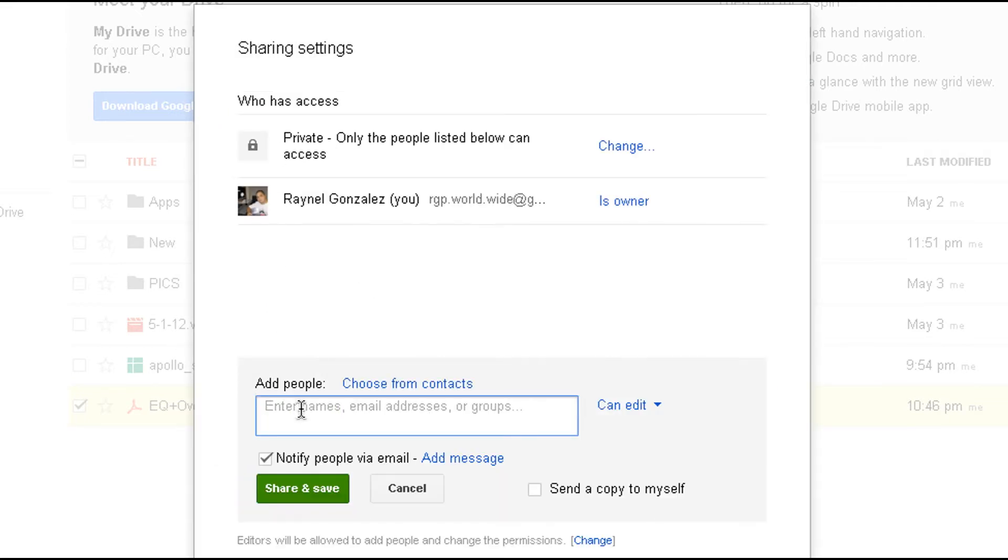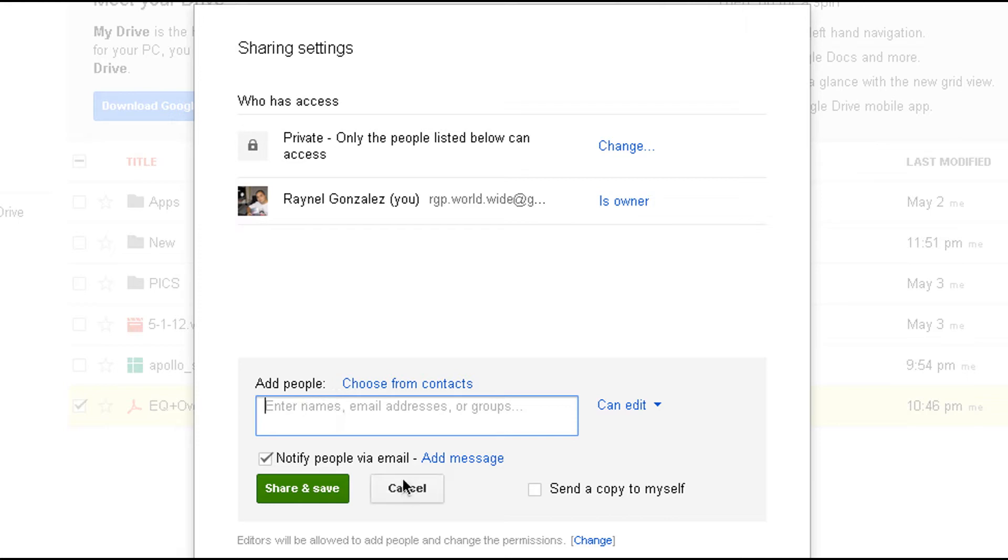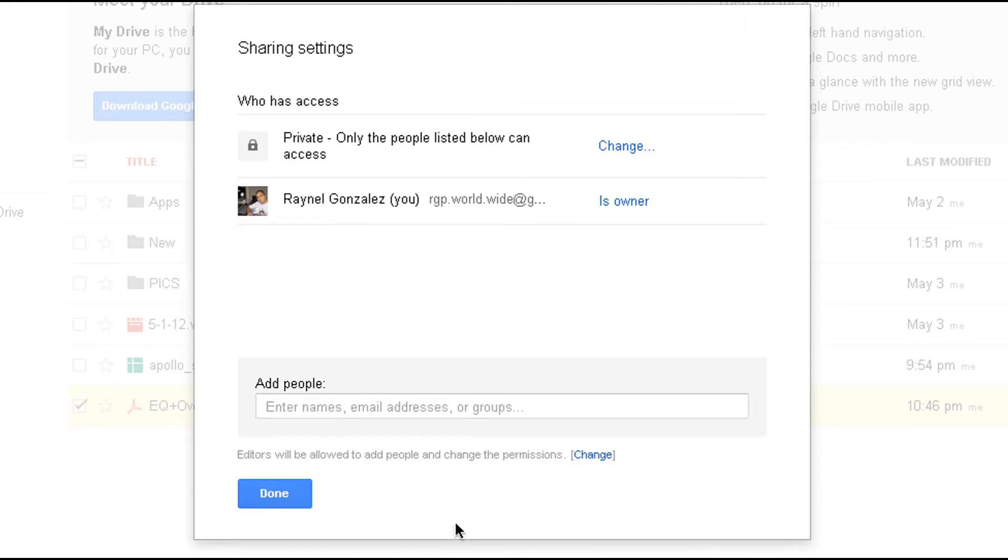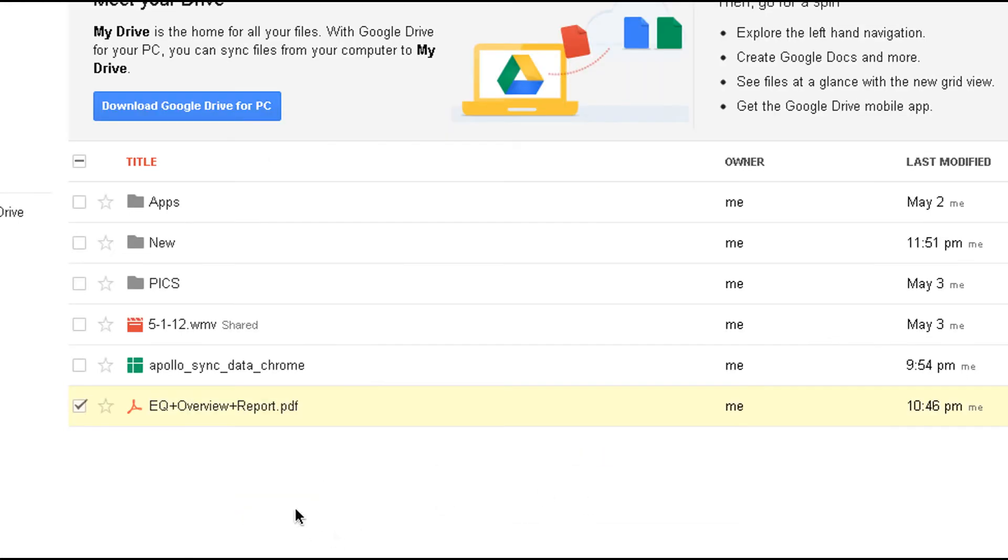So you're going to save. Once you save, you're going to enter the individual's email. So let's say I'm sending it to myself, for example. And then I forward that link to somebody else. If they try to open that link, it's not going to work. Because the individual needs to be signed in with the particular email address that we put here. So it's pretty cool. You could also send a copy to yourself.